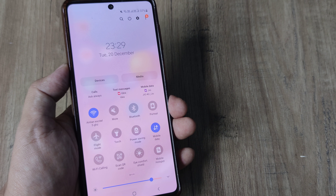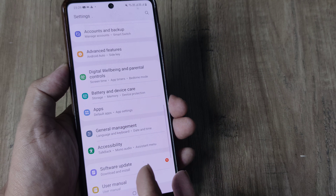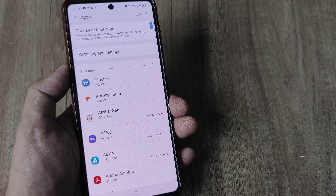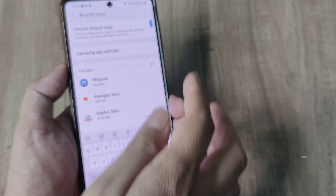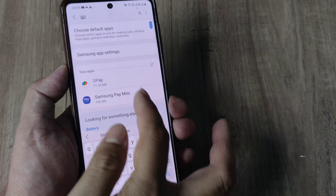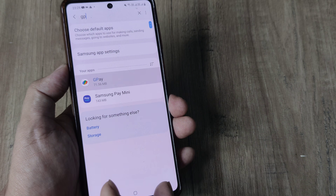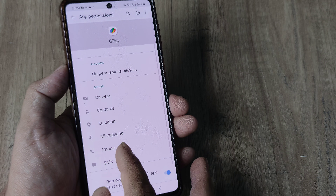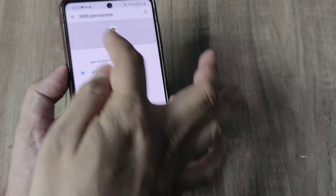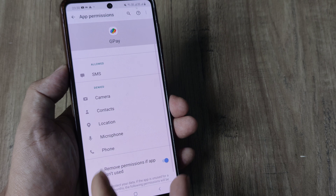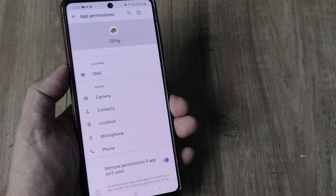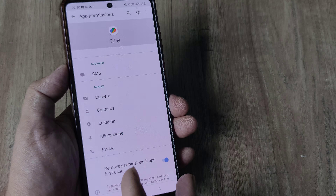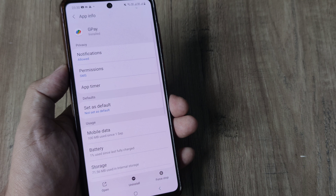Next, head towards Settings, inside Settings head towards Apps, inside Apps head towards the specific app for which you are not getting messages. Go there, check for permissions, and check whether SMS permission has been given or not. Once SMS permission has been given, also give any other permissions which you may find are important.